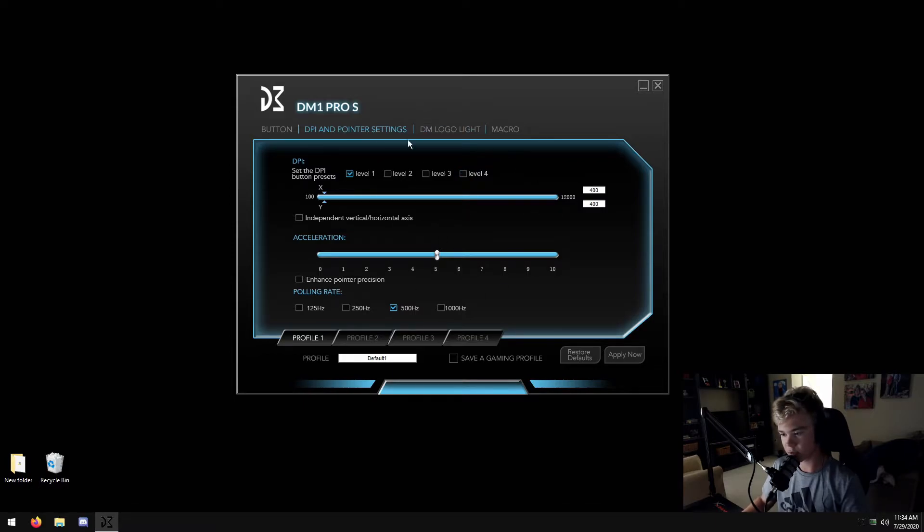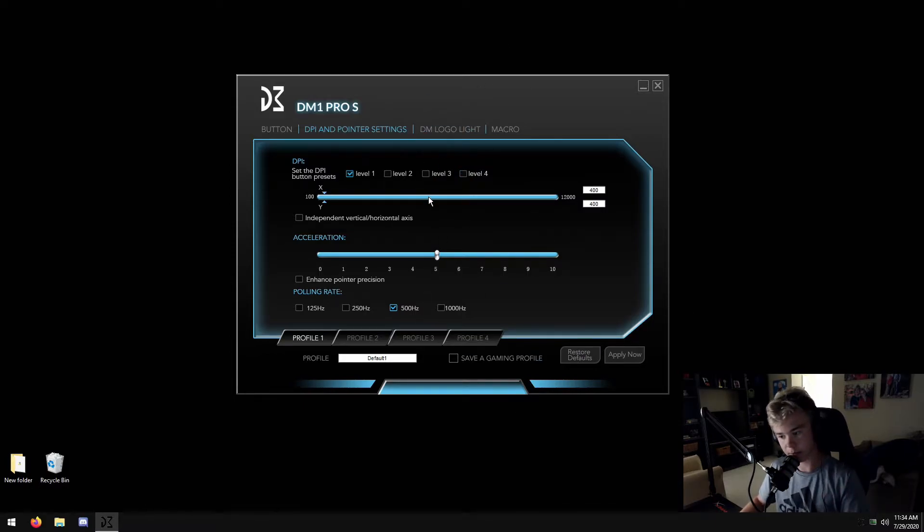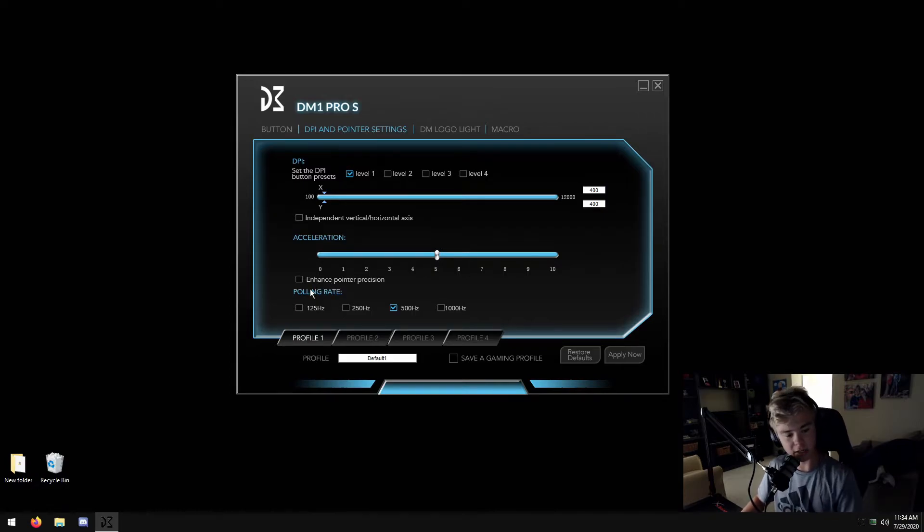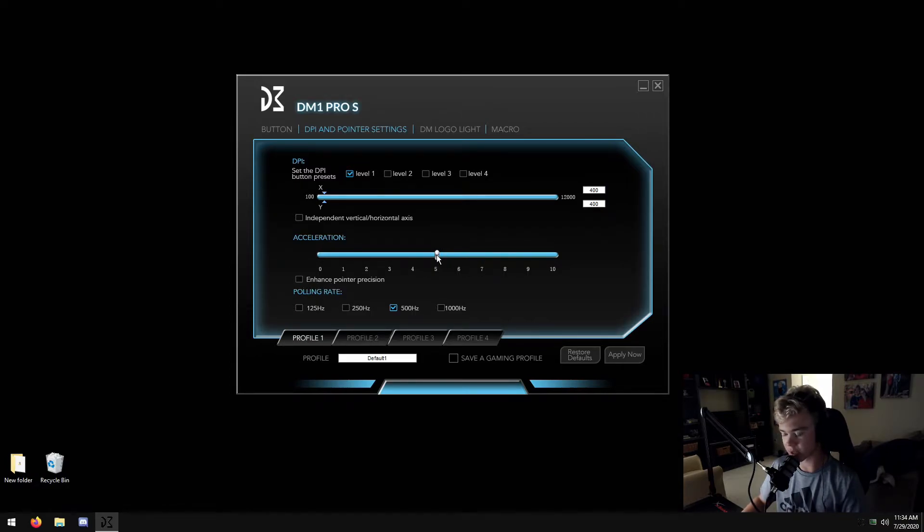400 DPI, that's what I like. But, obviously, make sure that this enhanced pointer position is off. Make sure acceleration's at 5. That's all you need for that.